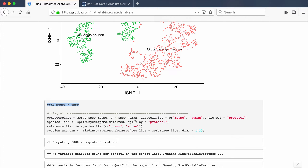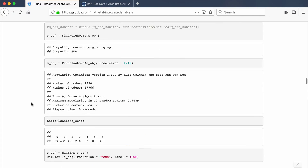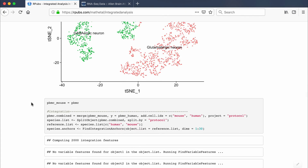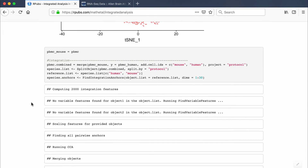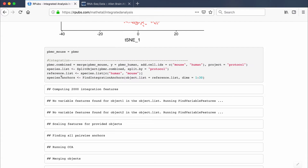At the integration section, I will have created two Seurat objects: one called pbmc_mouse and one called pbmc_human — both individually analyzed. For integration, I create a combined object using the merge function, merging the two Seurat objects separated by the 'protocol' category. Then I do a SplitObject by protocol, splitting into human and mouse, before proceeding to the anchoring step.